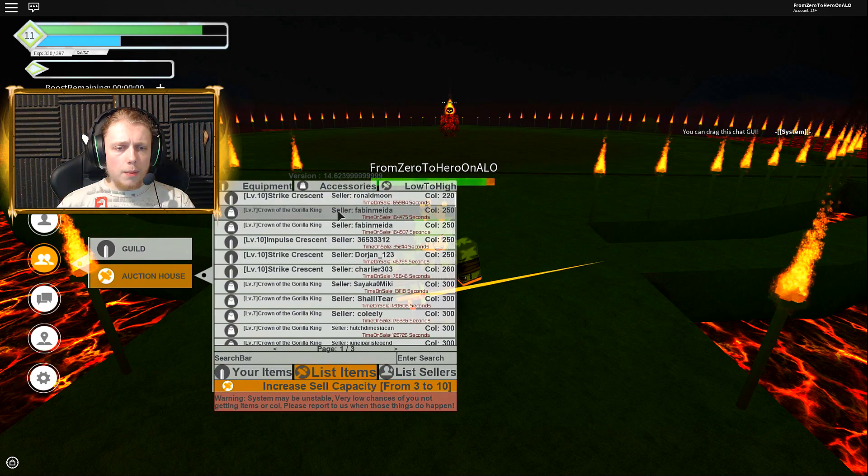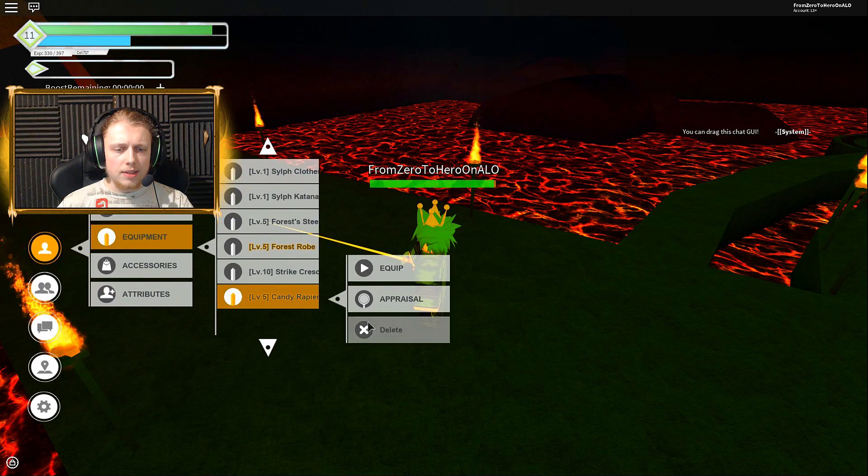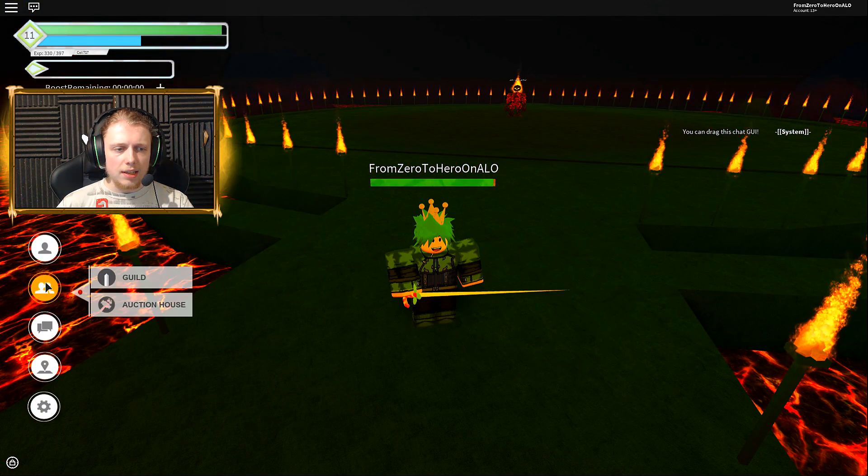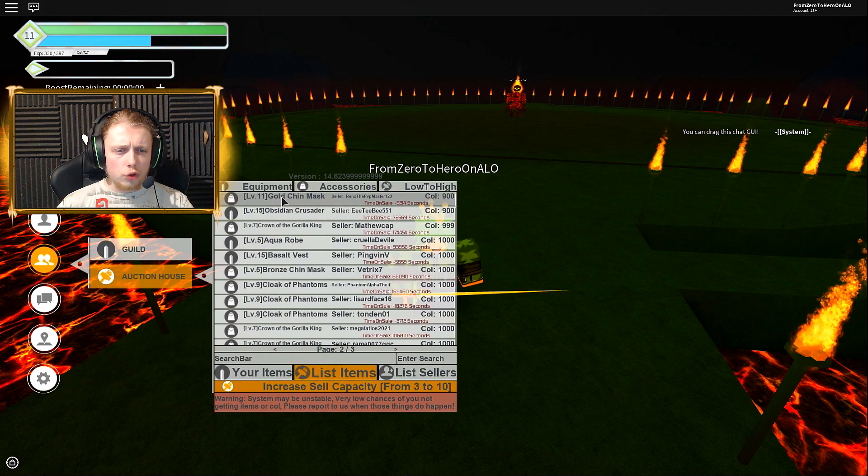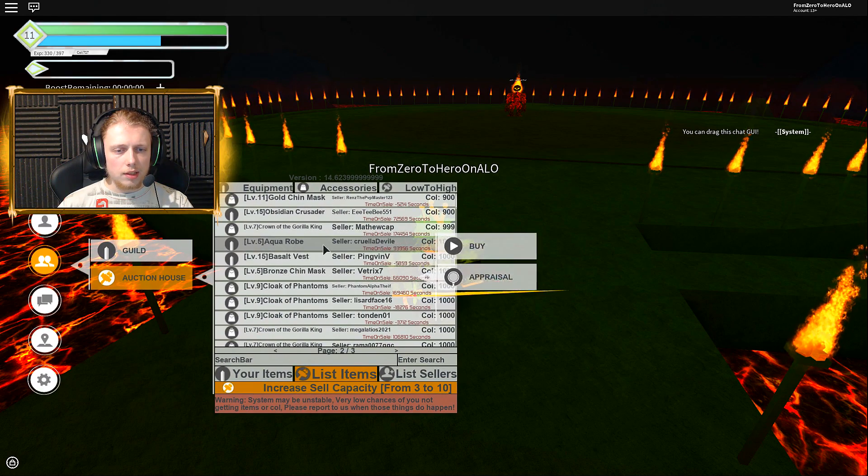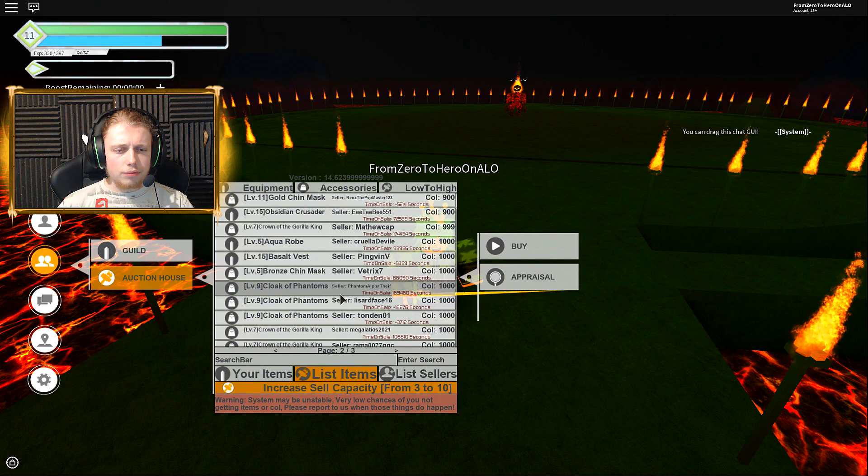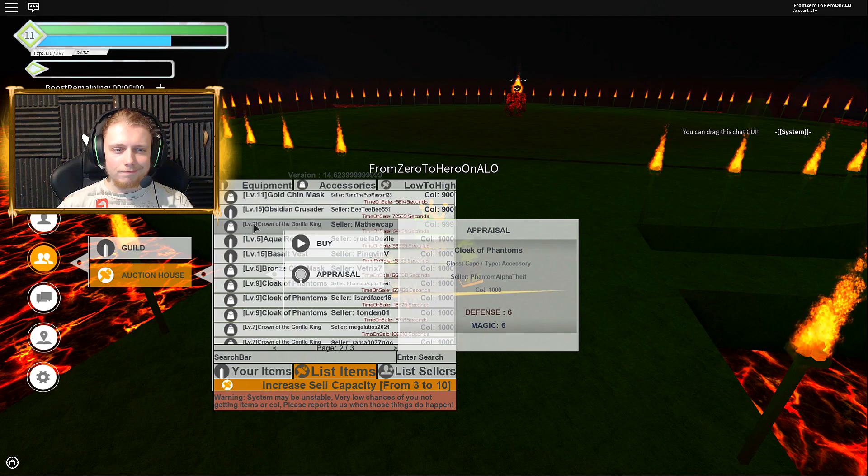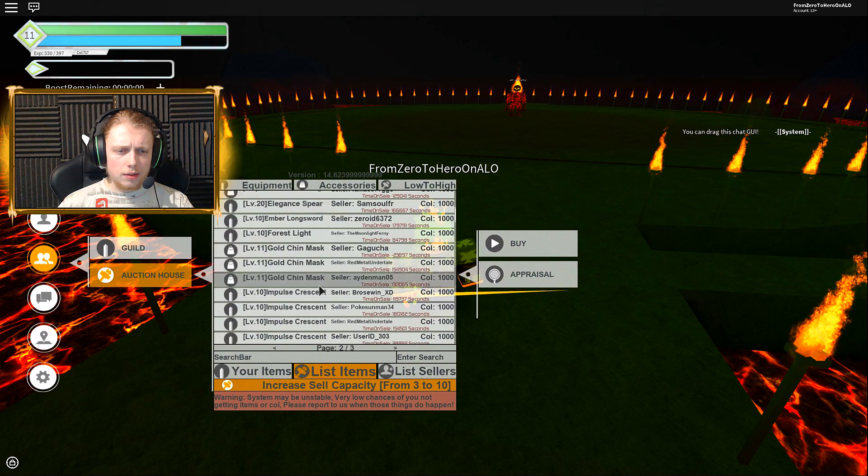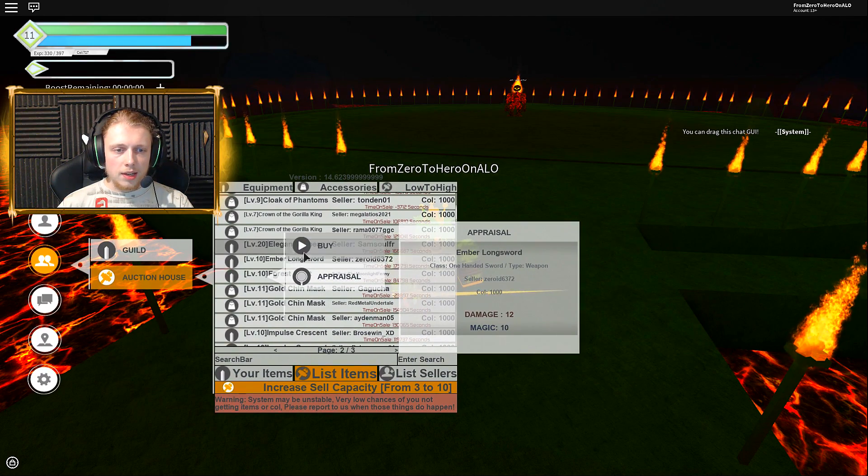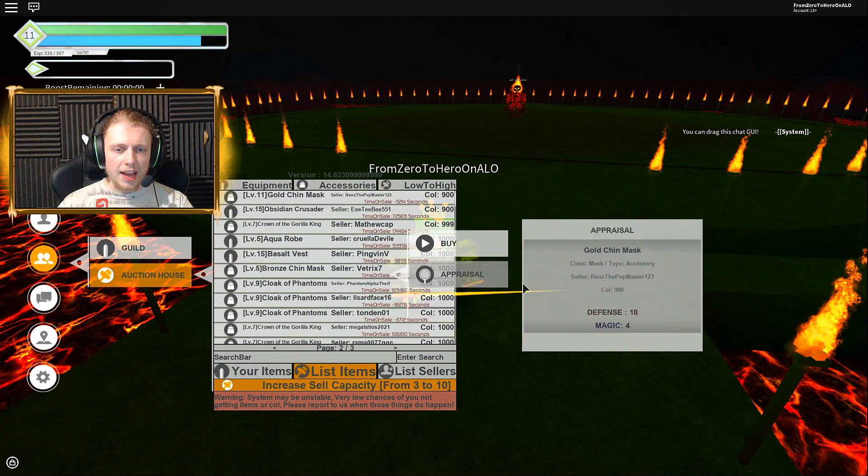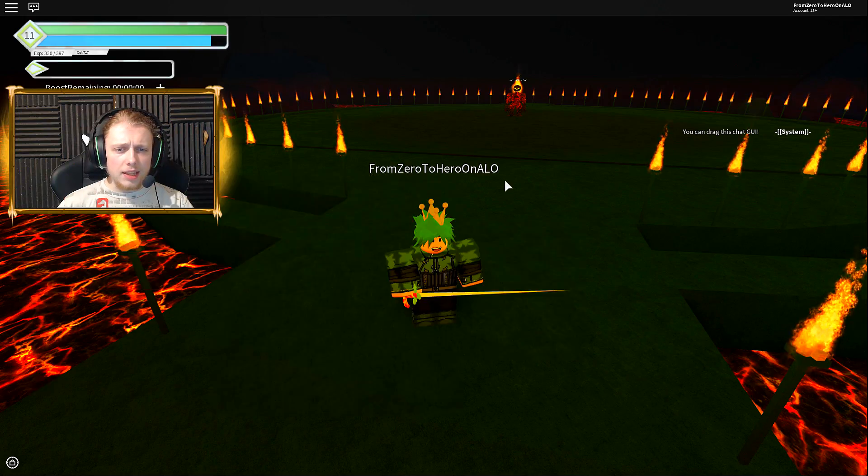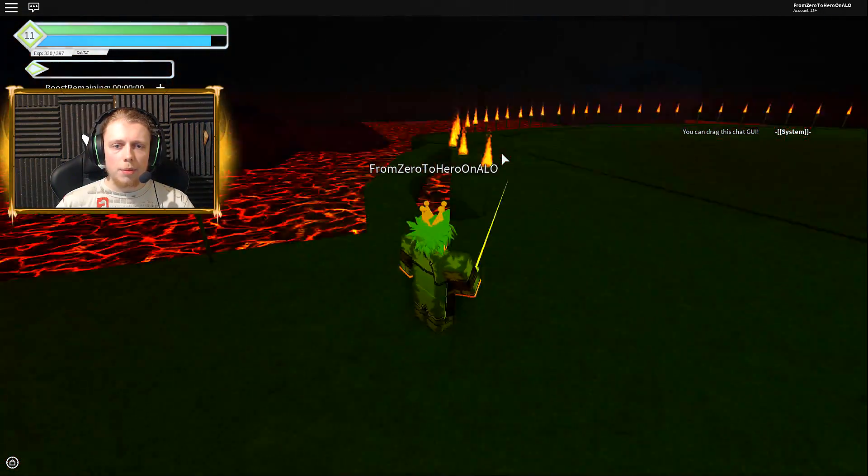We're going to take a quick look into the auction house. Maybe we can find something really good in there. What is actually my current equipment damage and everything? 10 and 20. I don't think I can find anything really better. This could help us though. Cloak of Phantoms, six and six, no that's not going to help us. What do we have here? Amber Longsword. I think this is by far the best equipment we can currently have.